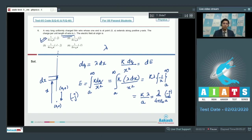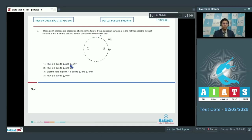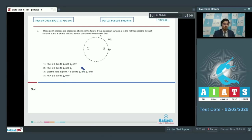Now let us solve question number 7. Three point charges are placed as shown in the figure. S is a Gaussian surface, phi is the net flux passing through surface S, and E is the electric field at point P on the surface. Option 1: flux phi is due to q1 and q3 only. Option 2: flux phi is due to q1 and q2. Option 3: electric field at point P is due to q1 and q2 only. Option 4: flux phi is due to q3 only.